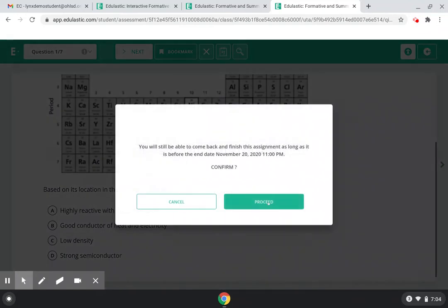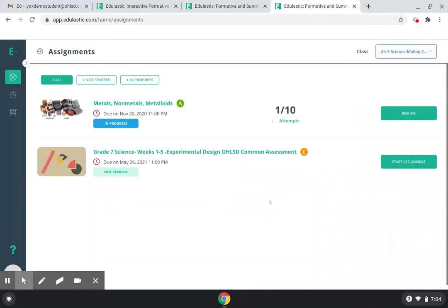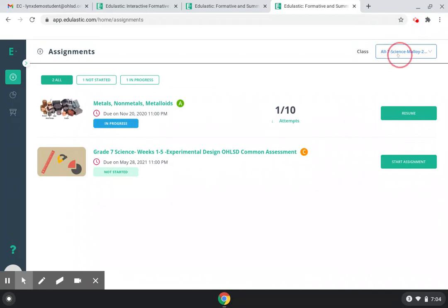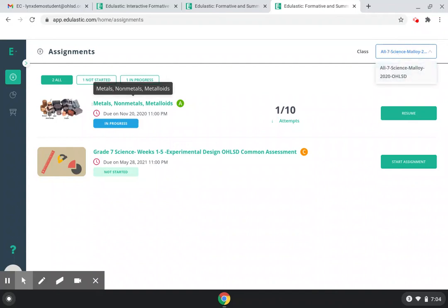In order to find a test that you need to take, make sure that in the class section that you are viewing all seven science. That way, when I tell you to look for a title, only your science tests will show up.